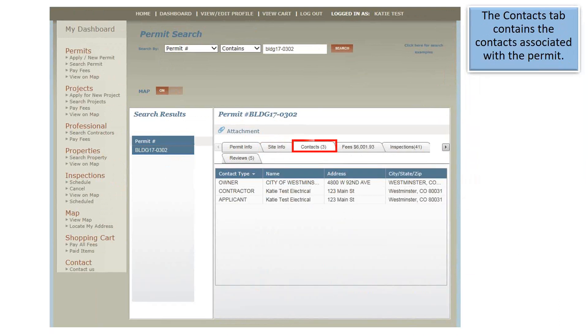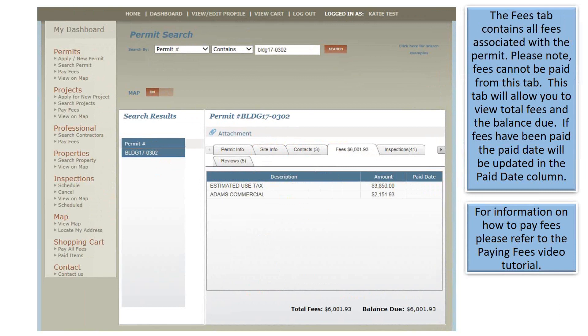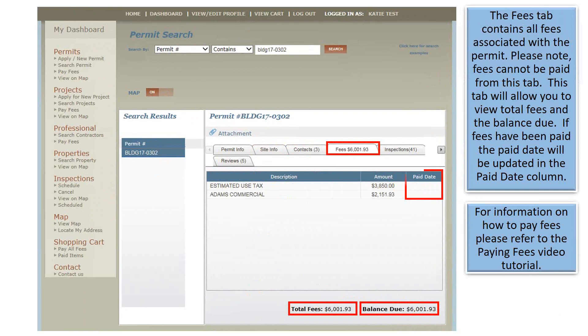The Contacts tab contains the contacts associated with the permit. The Fees tab contains all fees associated with the permit. Please note, fees cannot be paid from this tab. This tab will allow you to view total fees and the balance due. If fees have been paid, the pay date will be updated in the Pay Date column. For information on how to pay fees, please refer to the Paying Fees video tutorial.